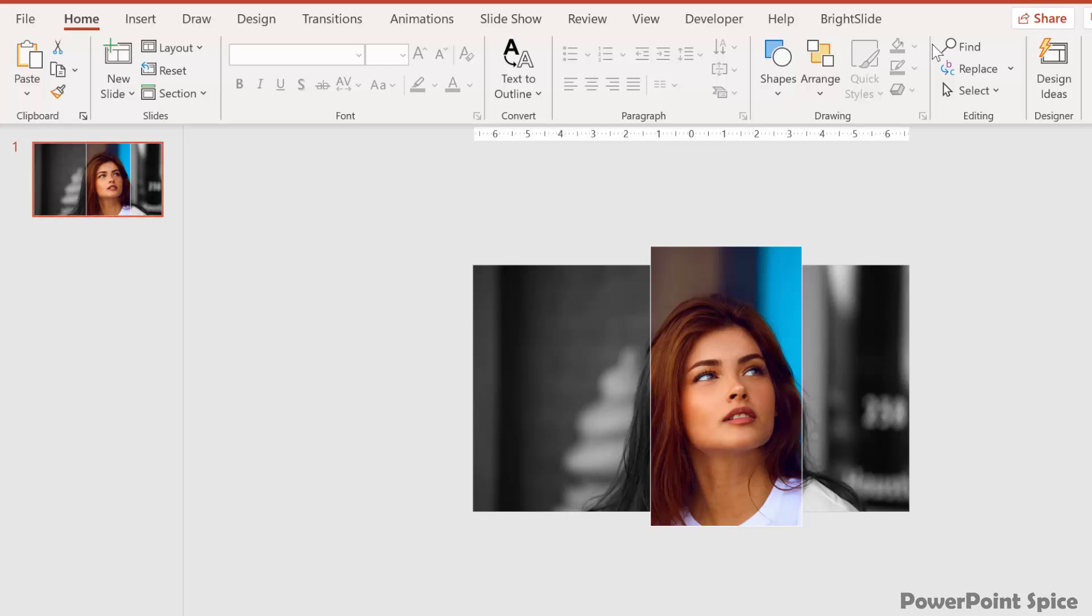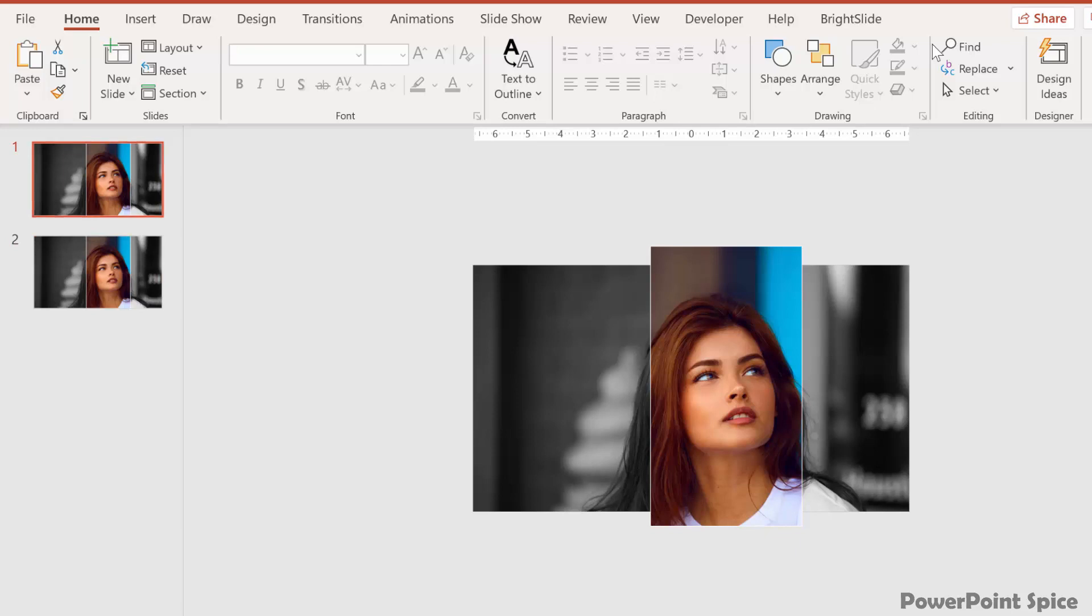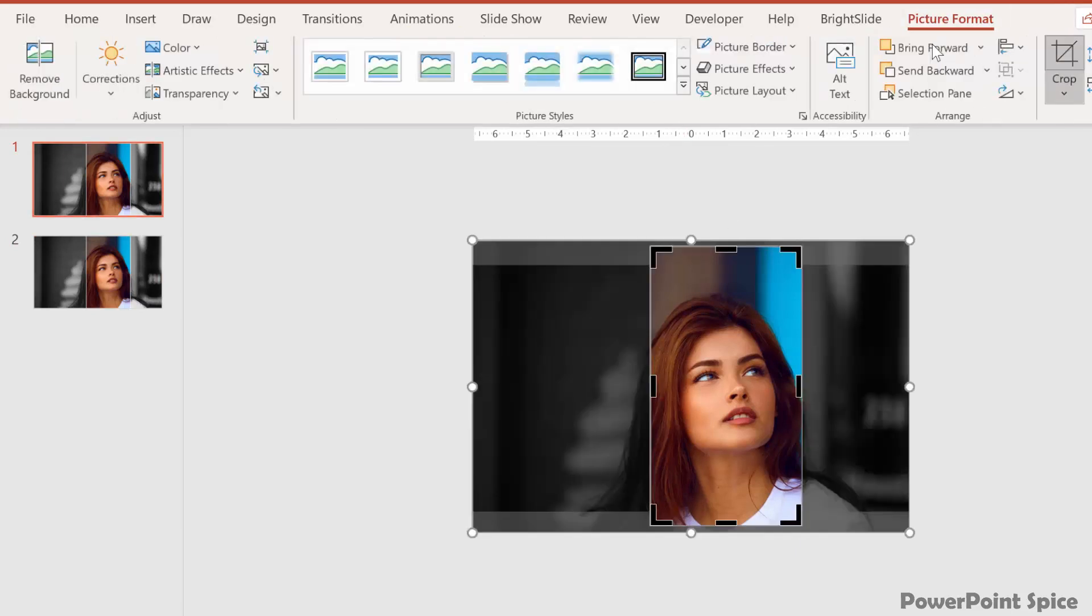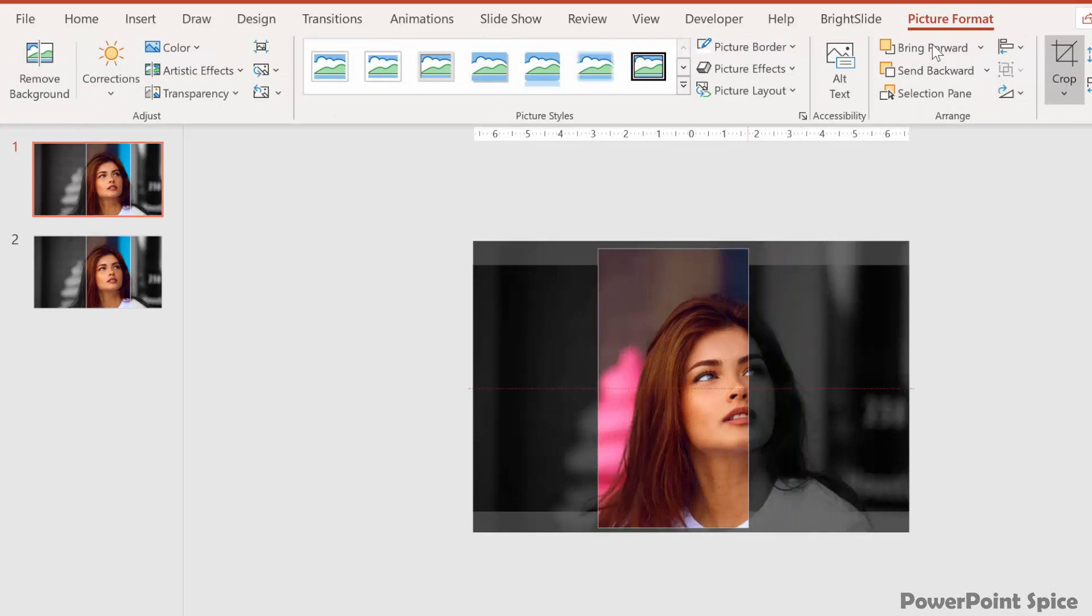Now that it's where we want it, we then duplicate the slide, so control D. Now we go back to slide one and we put the magic window where we want it to start, which in my case is off to the left side of the slide.